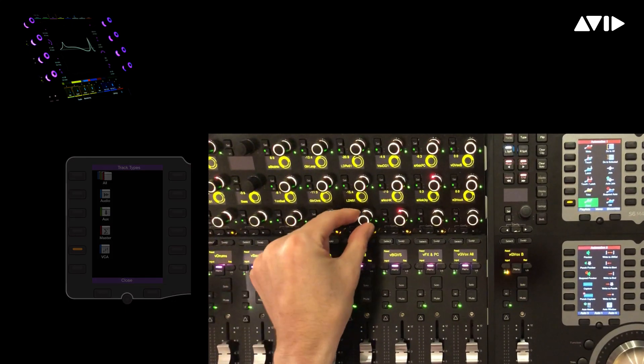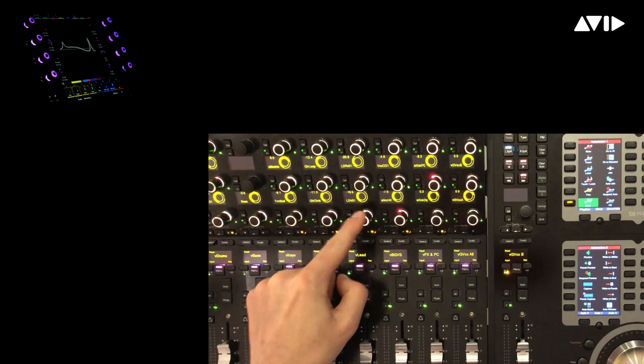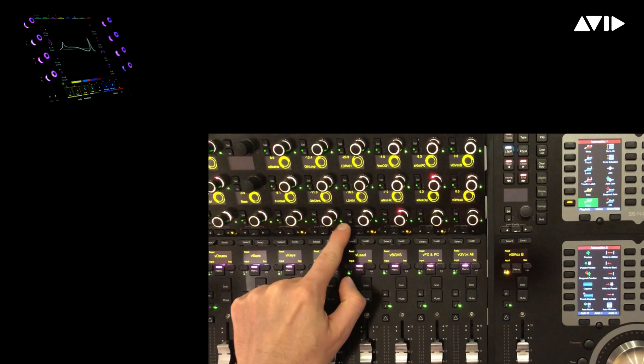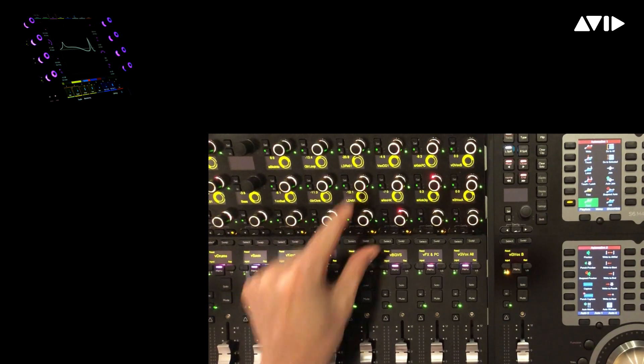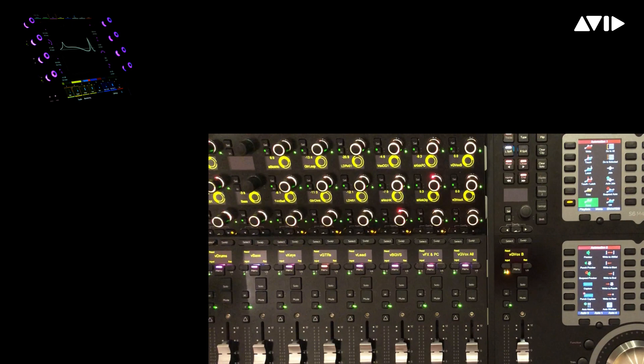We've got drums, bass, keys, guitars, and more. You can see VLead represents a lead vocal, and I see all the members of that group displayed vertically on the knob modules, which I can easily adjust.